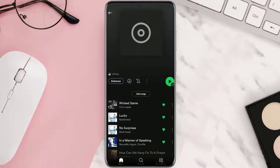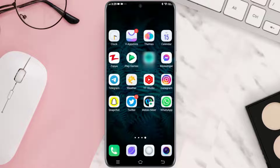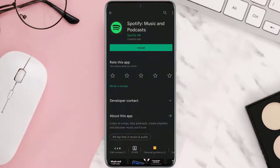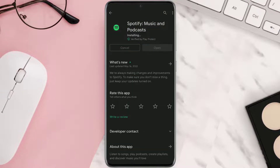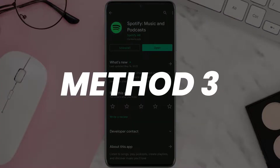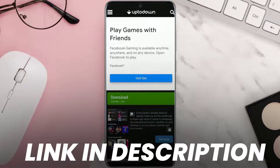But if it doesn't, then you need to uninstall the Spotify app completely from your device. Once uninstalled, open up the App Store or Play Store on your device, search for Spotify, and then install it back on your device. This should fix the issue.